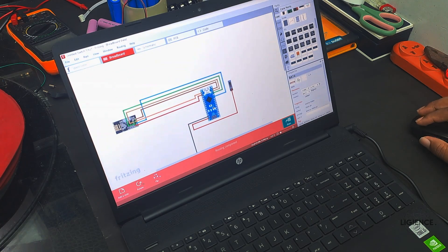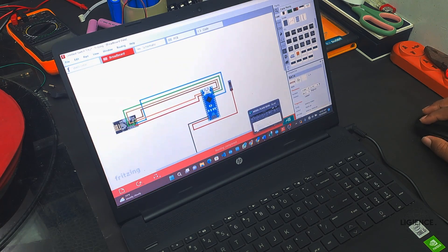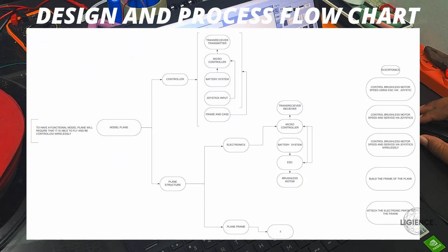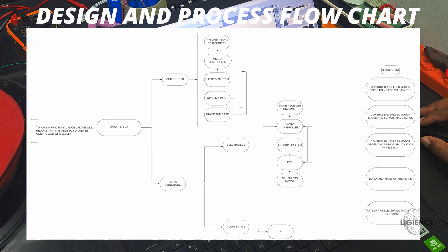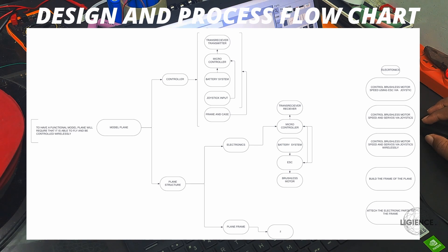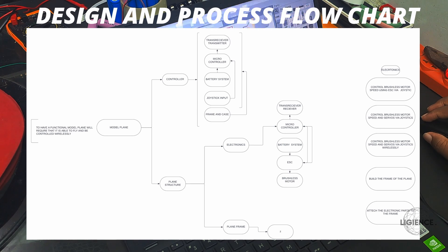First of all, I broke the project down into sections by creating a flowchart. The aim was to build a model RC plane that could be controlled wirelessly. I needed a model plane - obviously I had to make one - electronics to attain flight, and it must be remotely controllable, which means a wireless transmitter and receiver.